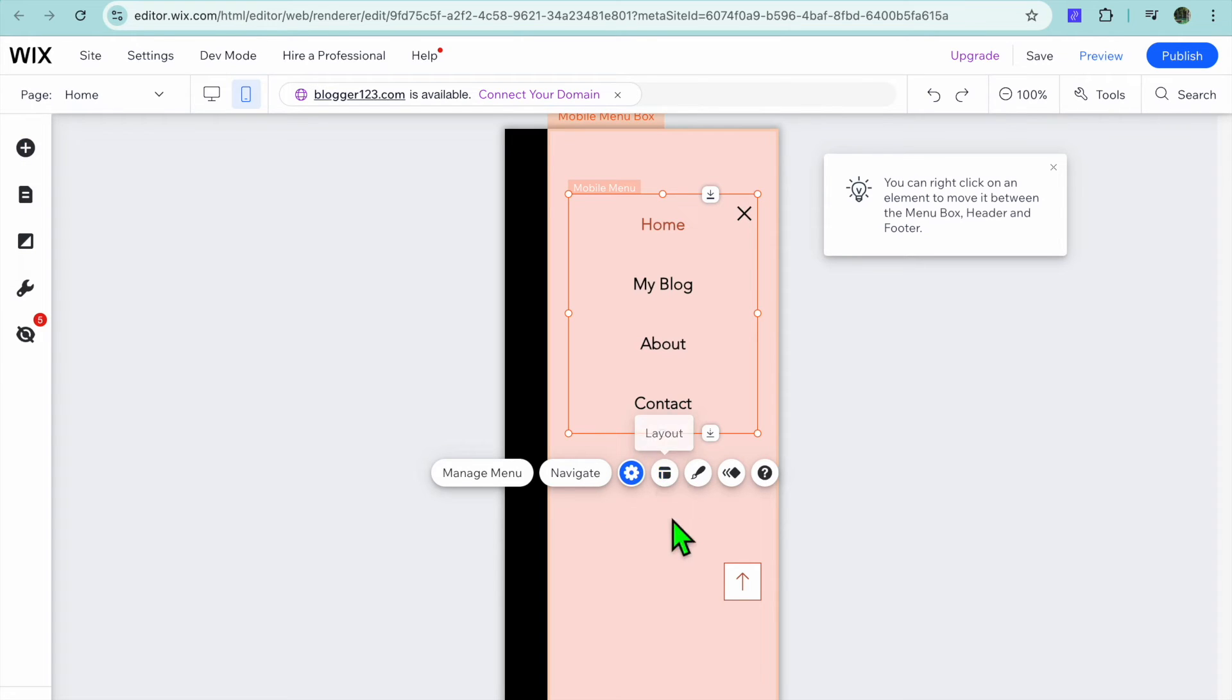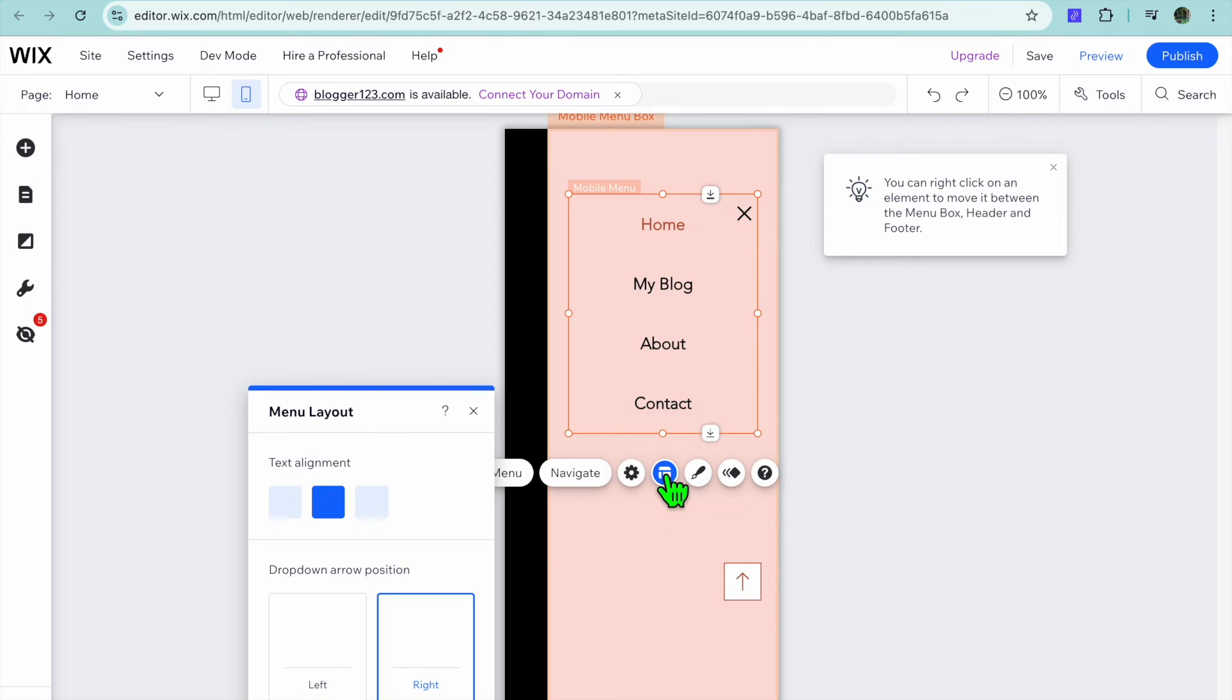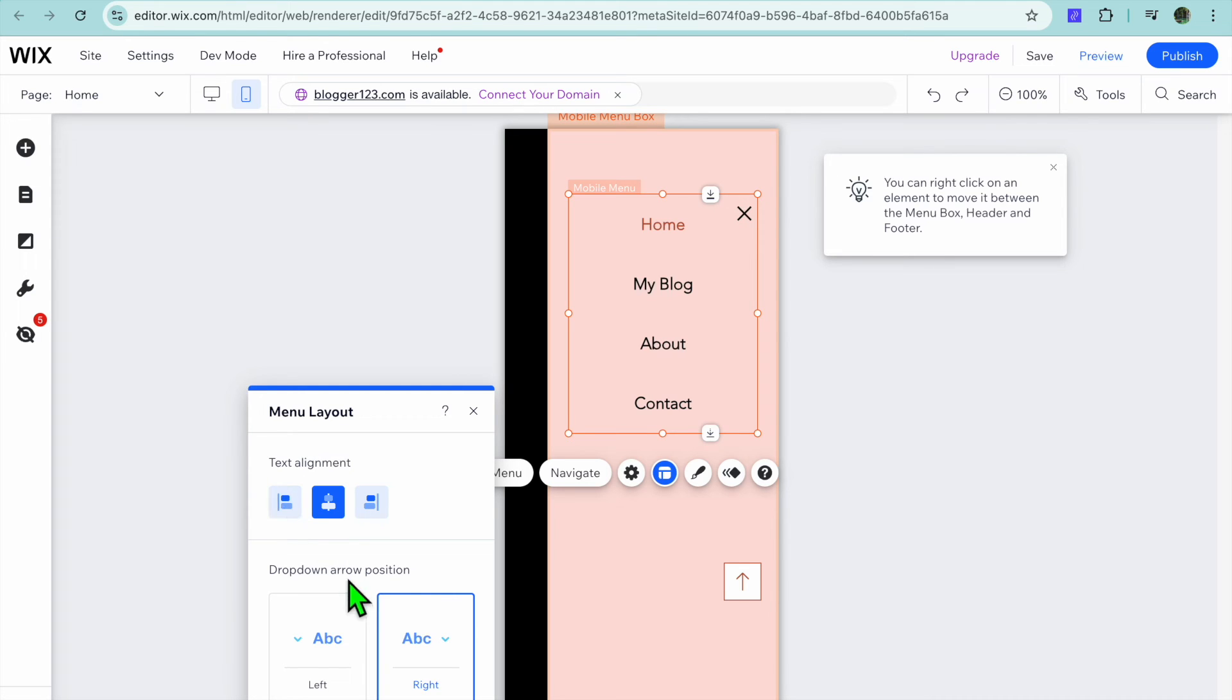If you like to change the layout, you can tap on layout right here. After tapping on layout you can see the different layout options. So you can align the text, you can also see drop down arrow position.